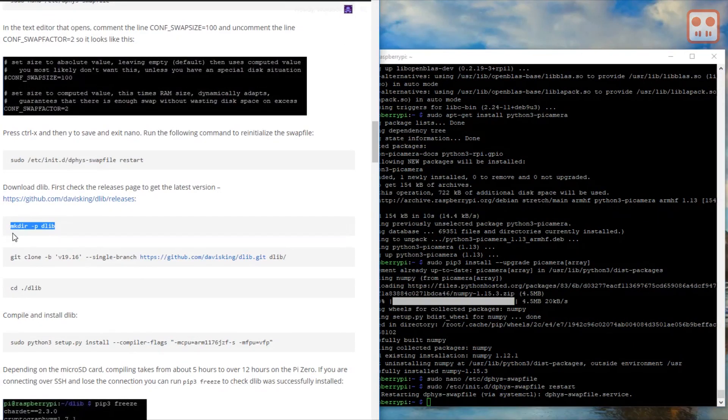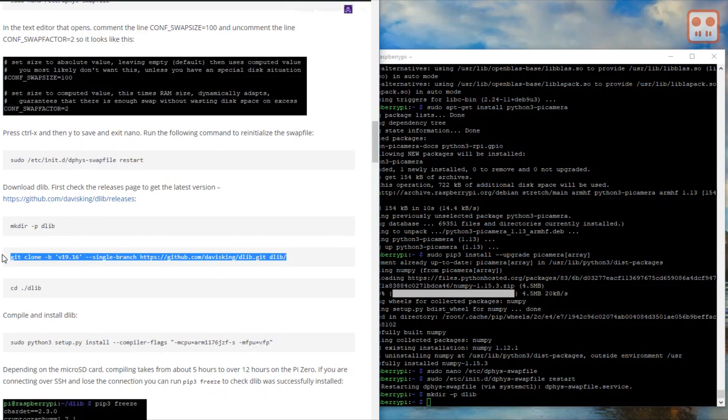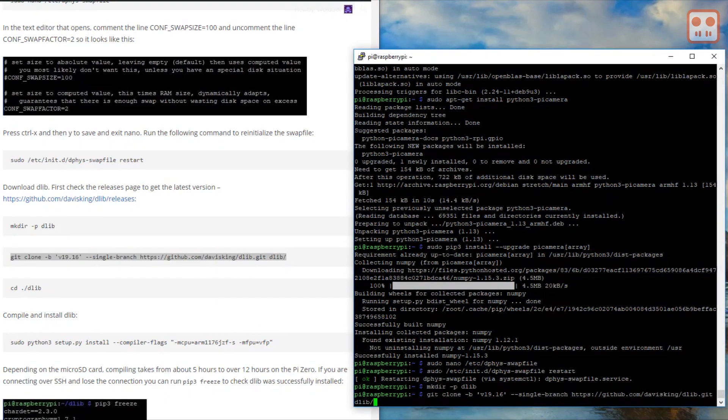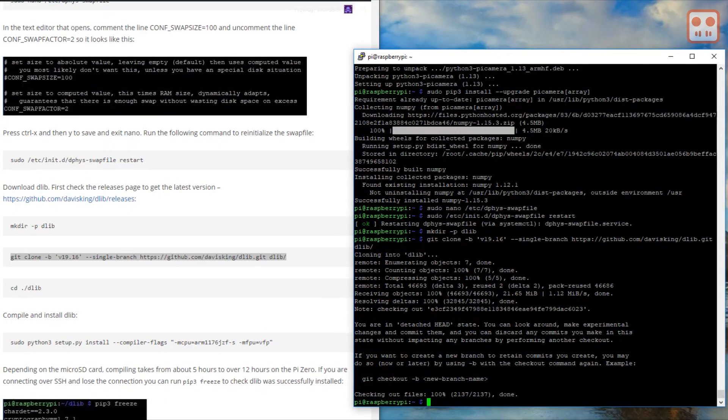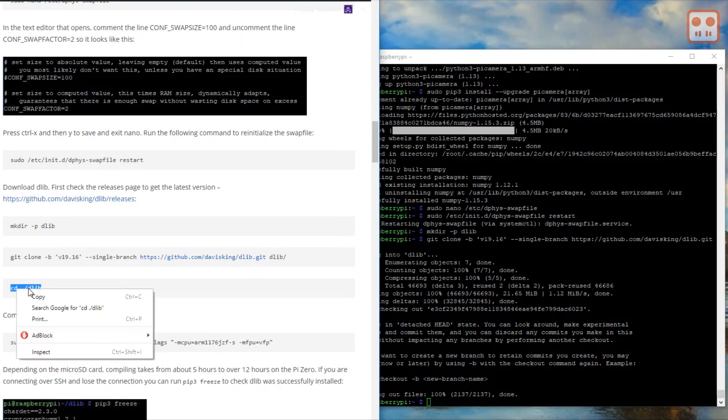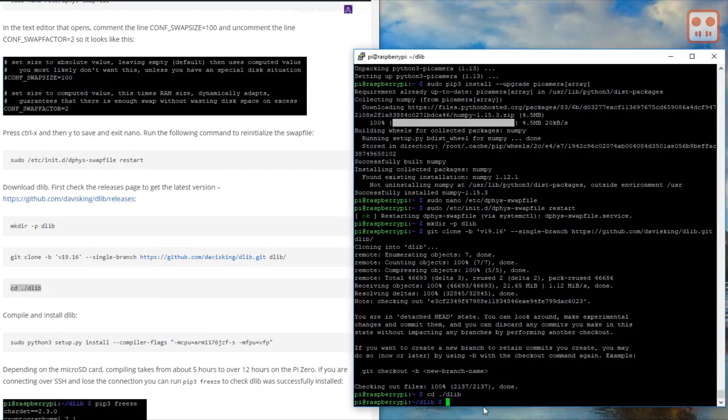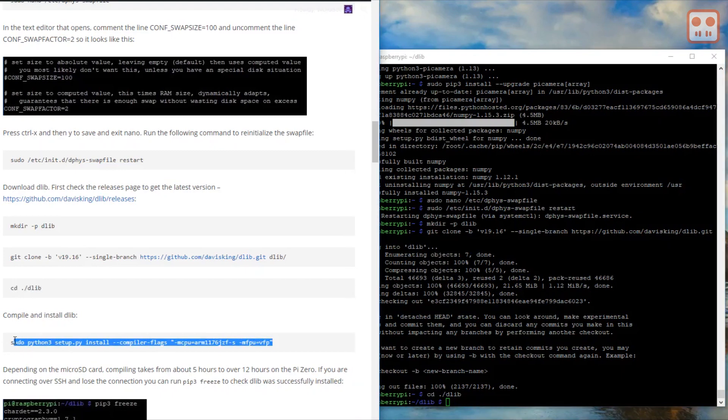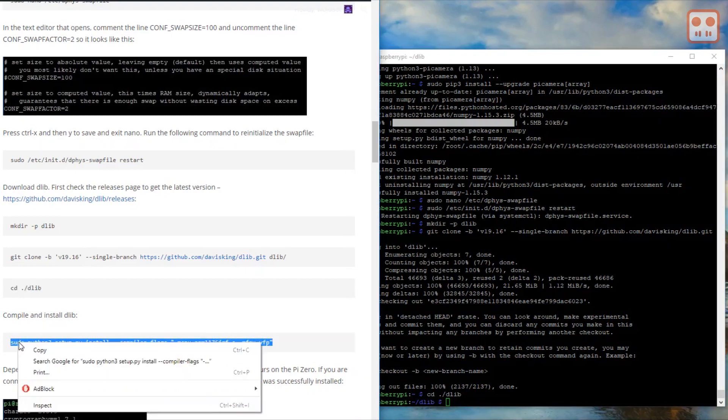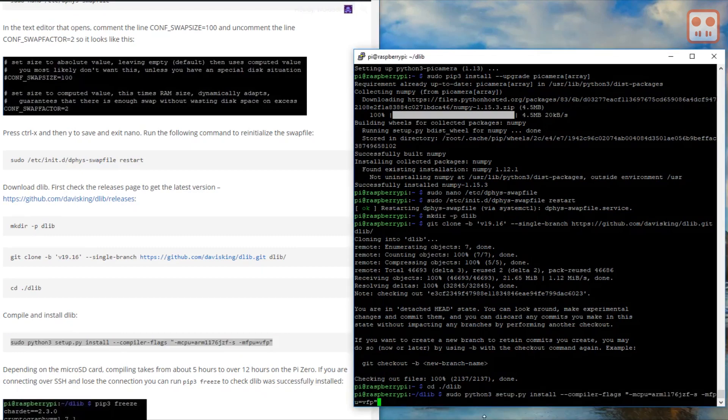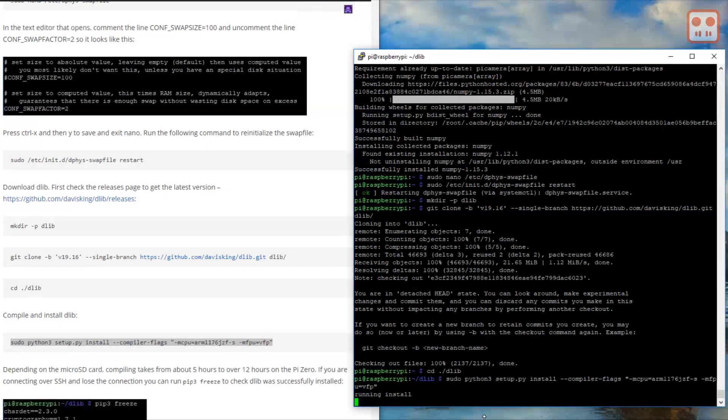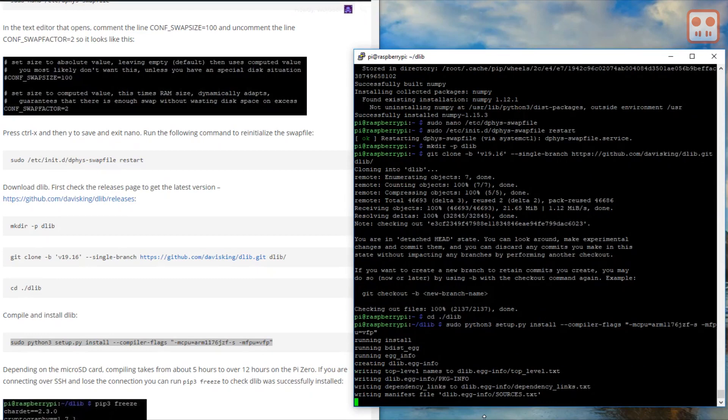Create a directory for dlib. Download the source from GitHub. Move into this new directory. And start the compilation and installation of dlib. Don't be tempted to use your Raspberry Pi for anything else when it's compiling because it will probably run out of memory.